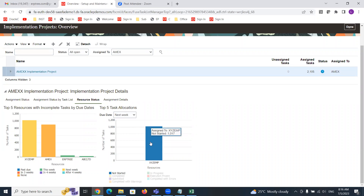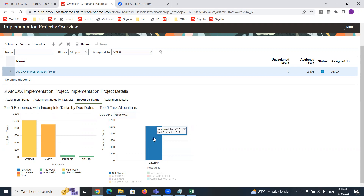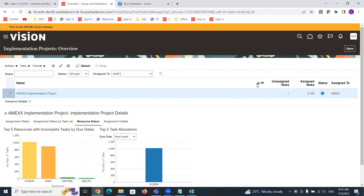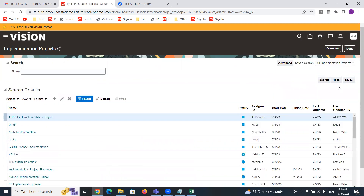Next week, there is an assignment only for XYZ EMP. You can see how many tasks are assigned and the status is not started. This is how you can look at the project and get a very high-level understanding. You can assign resources to an offering, option, or project level and keep updating the status based on the activities you are doing against the project — and the only activity here is doing setups.